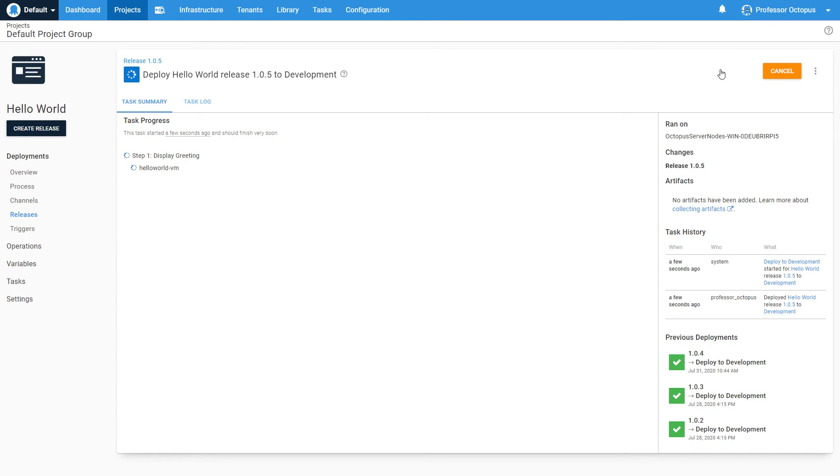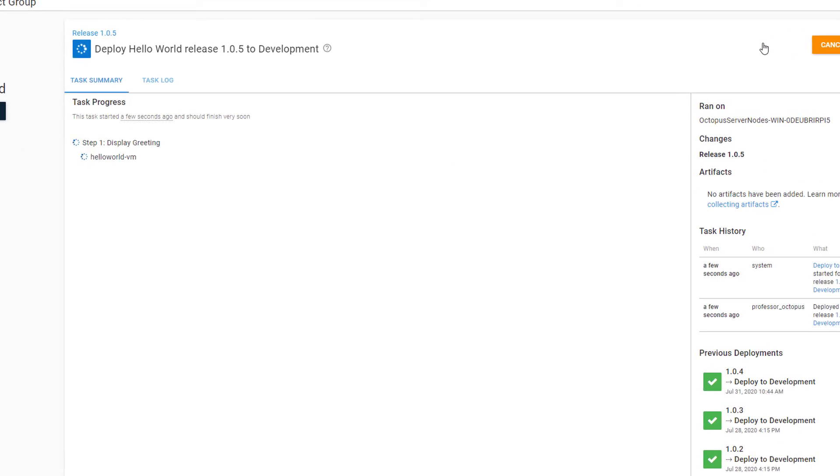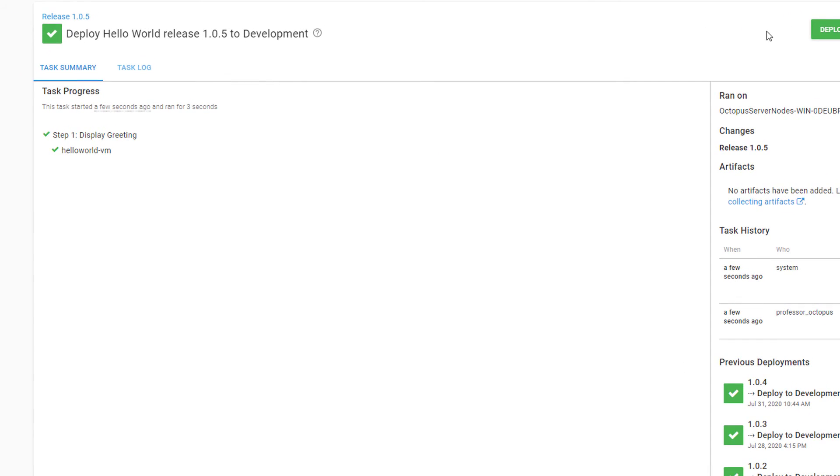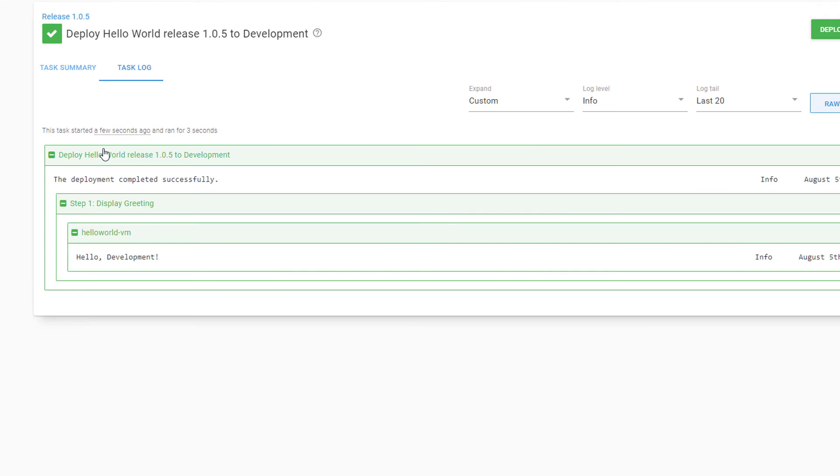In the task log, we can see that this step is being run on our newly created deployment target, because we specified that it is part of our development environment, and that it has the role that we specified for this step.